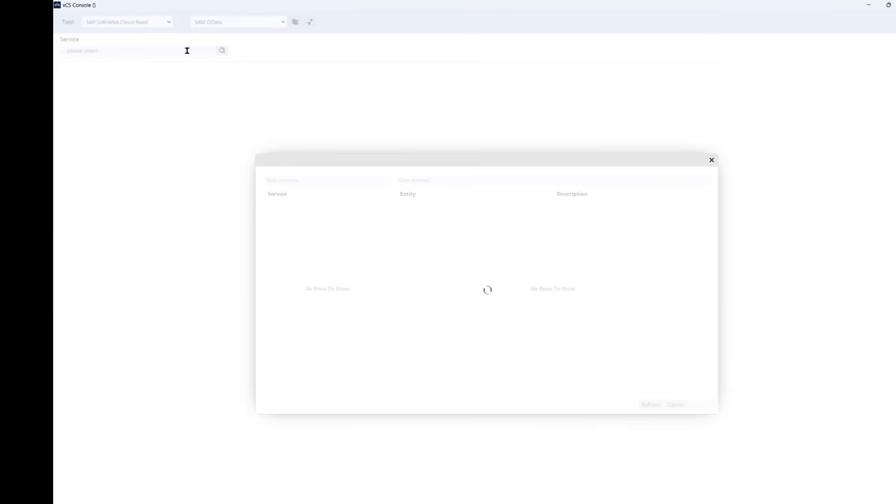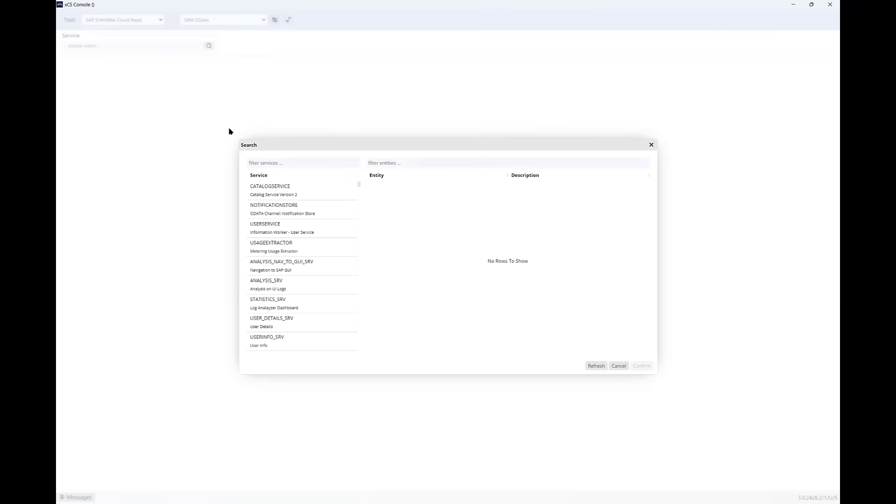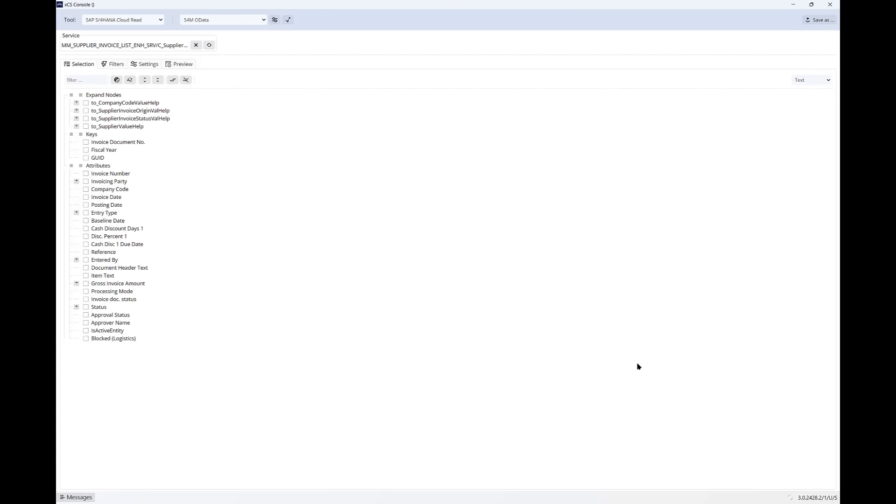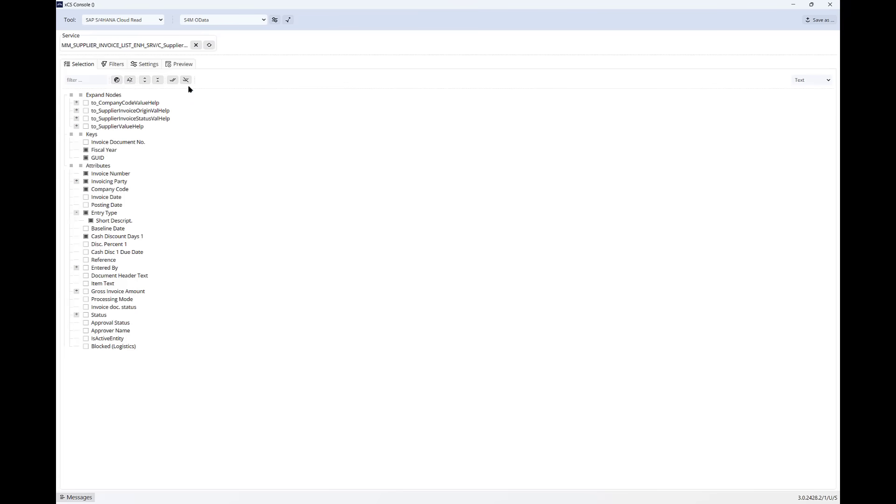Now I can search for the OData service that sits under that Fiori app. Here it is, the supplier invoice. I select from the options, and the system gives me the fields or columns which I can select from. And depending on the OData service, that can include text and master data. Alternatively, I can just bring all fields back.